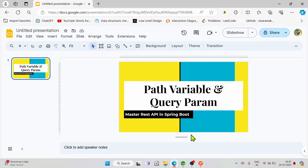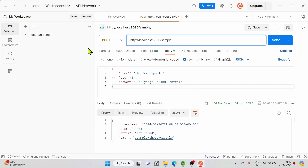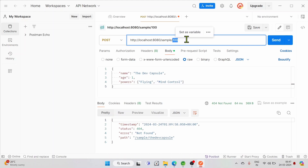First, let us see what is a path variable. Suppose we have a URL defined as localhost:8080/sample, and you want to pass data in the URL itself — say you want to pass an ID, for example ID 100 for a profile. You need to receive this value 100 in your request mapping function. This can be done with path variables, and remember that this value is not going to be static — it will be dynamic.